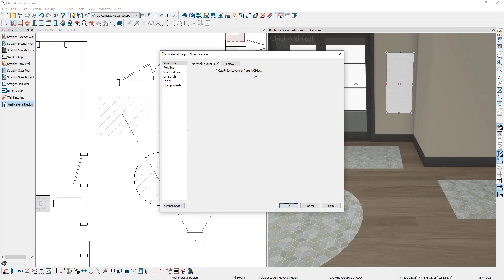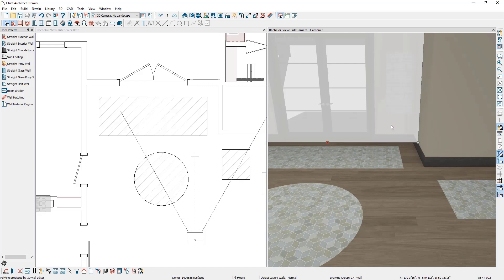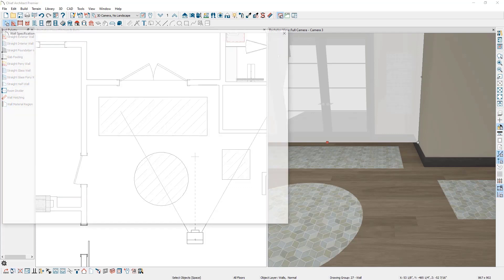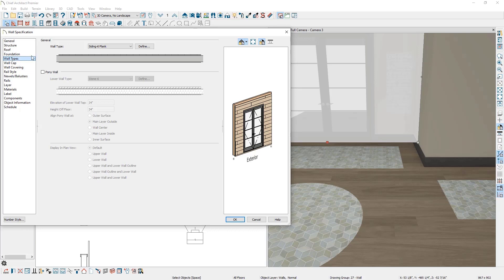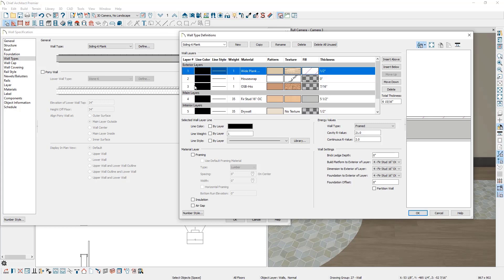Let's open the wall specification and look at the wall type to understand what the finished layer and main layer mean for walls. Go to the Wall Types panel on the left, and press Define to see all the layers making up the wall. The main layer is the wall stud, and the finished layer that the material region cuts through is the drywall, which is a half inch thick. Just as with the floor material region needing to match the floor finish thickness, it's a good idea to be conscious of the drywall thickness if you want your wall material region to be flush with the wall.